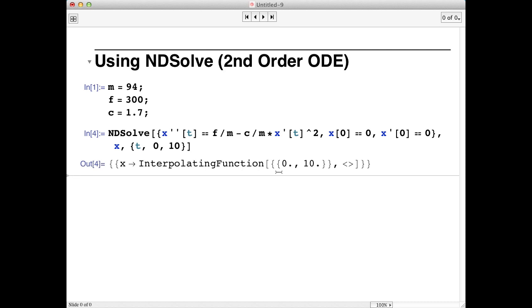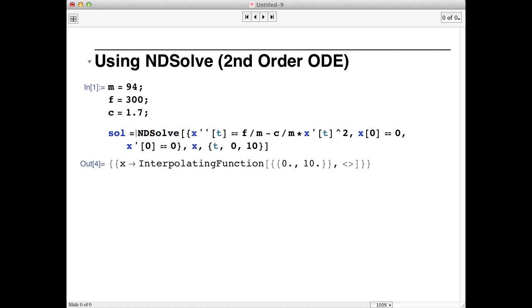The first thing we have to do is store the solution of the differential equation. So we'll go back to the NDSolve line and just type SOL equals. We'll hit shift return and then that'll rerun the integration and store the results. You should get into the habit of always doing this.